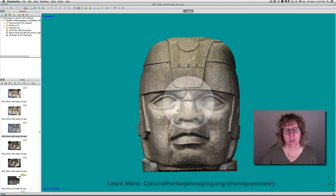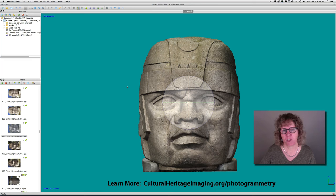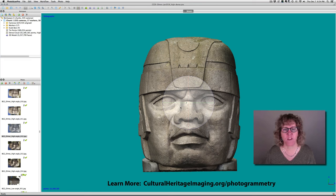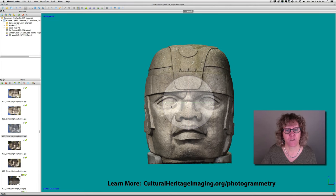I'm using Agisoft Photoscan Pro, but the same principles would apply in any photogrammetry package, and the way that you collect the images is the same in any photogrammetry package.